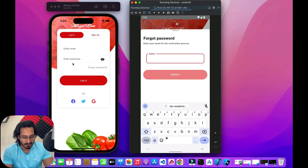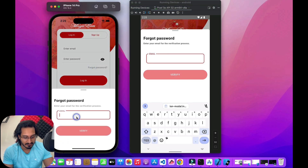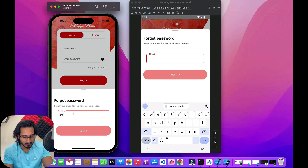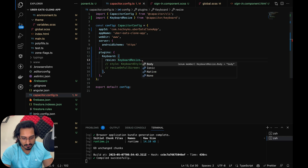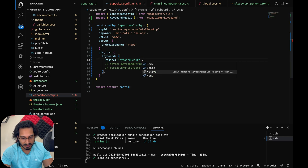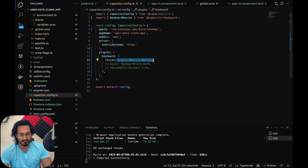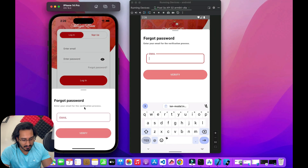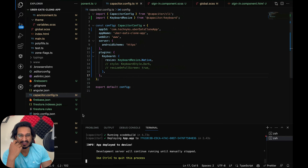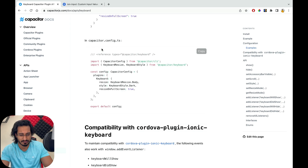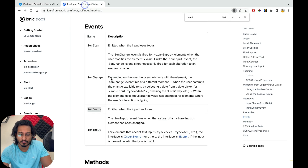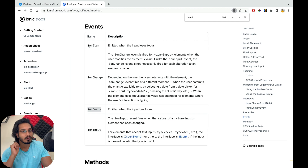On iOS, the keyboard isn't actually showing up in the simulator, which is a problem. I tried 'keyboardResize: native' in the config, but the keyboard still doesn't appear. Since we can't rely on the Keyboard plugin for iOS or the browser, there's another solution: use 'ionFocus' and 'ionBlur' events on the ion-input to detect when a user focuses or blurs an input field.